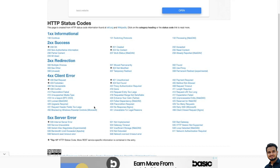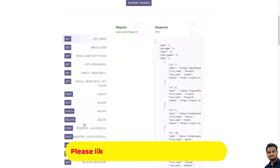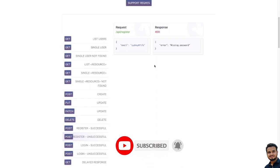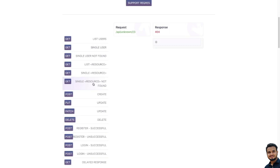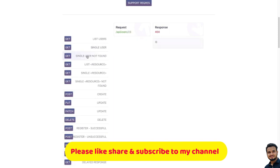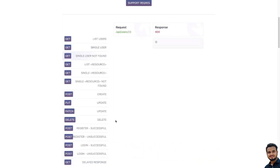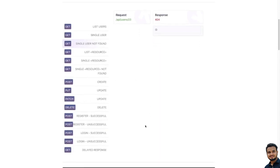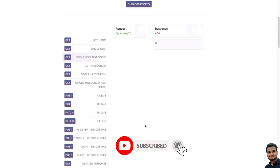Let me show you these 400 series examples. First, we are talking about 400 Bad Request — here is a Register Unsuccessful example. The status code is 400 because something didn't happen correctly, it is a bad request and our request didn't succeed properly. If it would have been a success we would have got 200; if it is a failure we get 400. Similarly, Single Resource Not Found gives 404 because the resource is not available. Login Unsuccessful is again 400, and Single User Not Found is also 404.